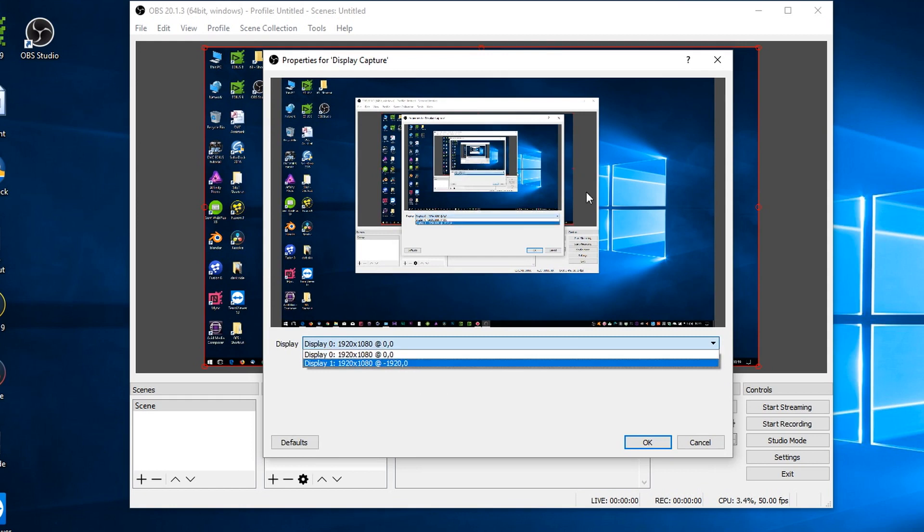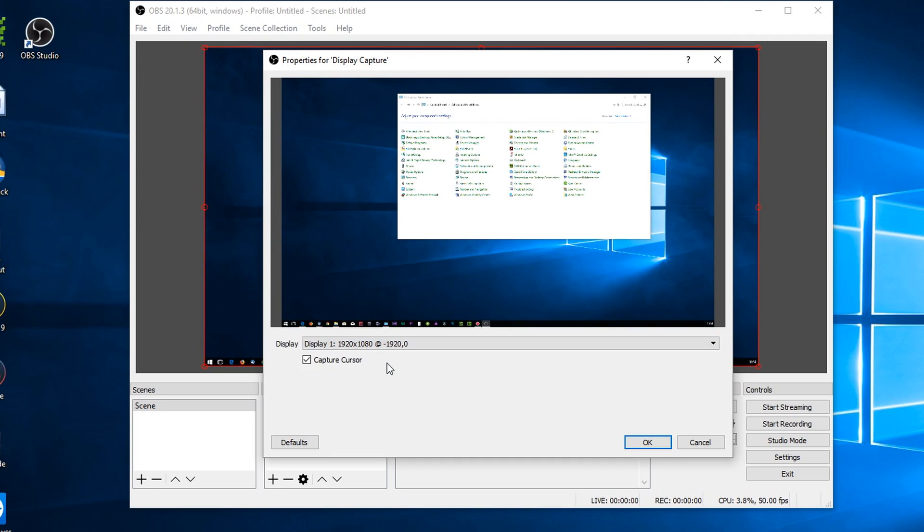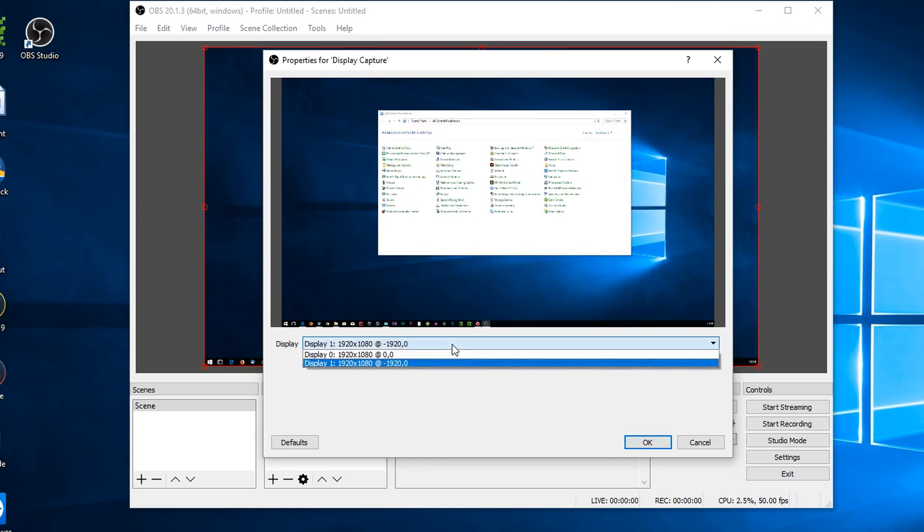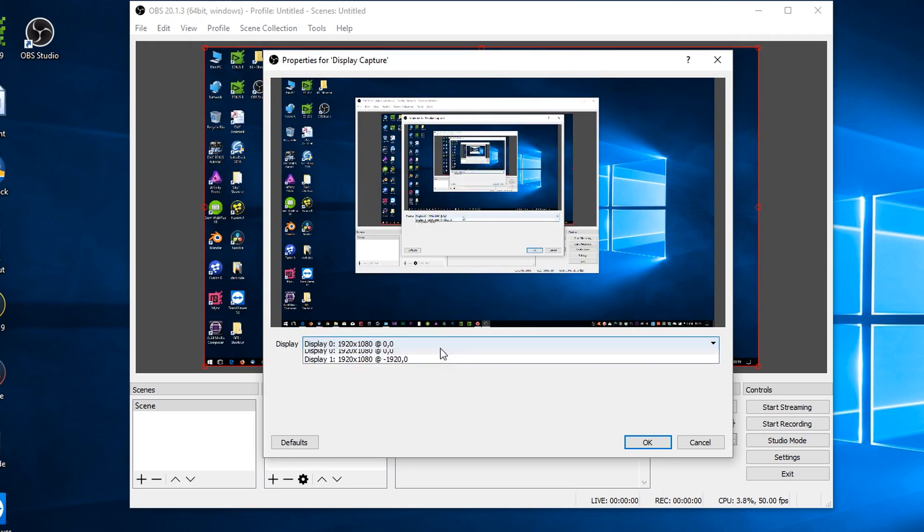At the moment I'm capturing the one you can see, but I could choose to capture display one instead, which is the other screen which you can see I've got the old control panel on. So set those up.